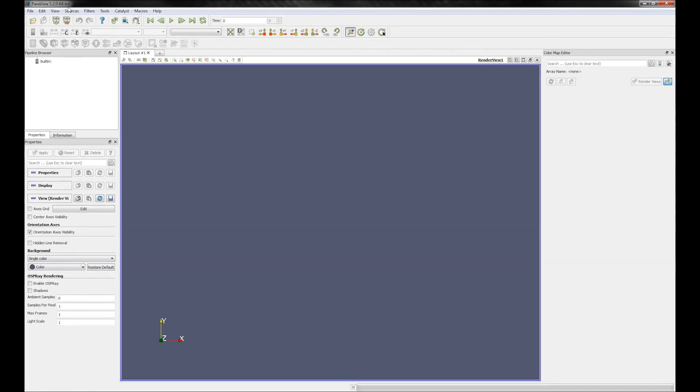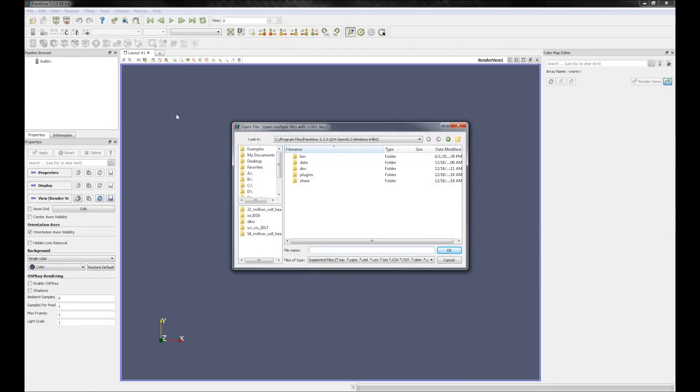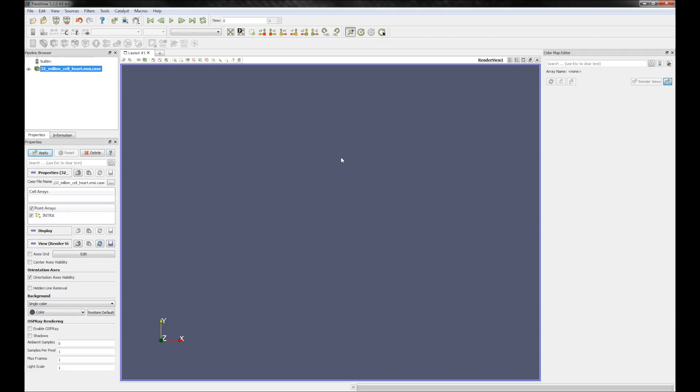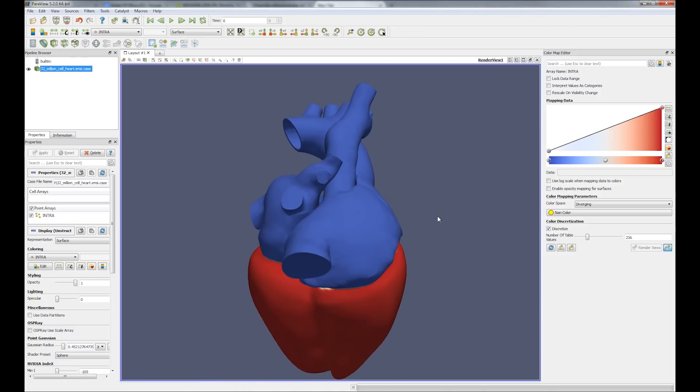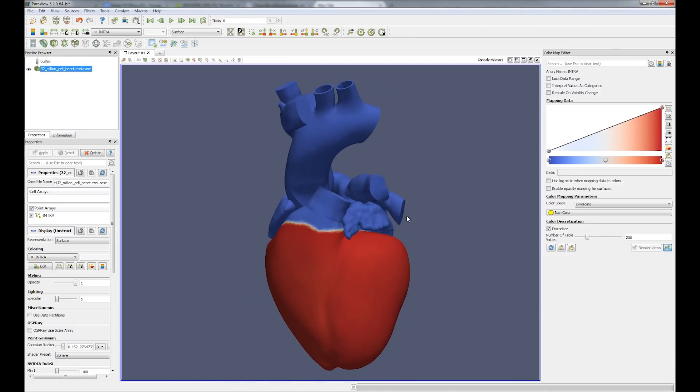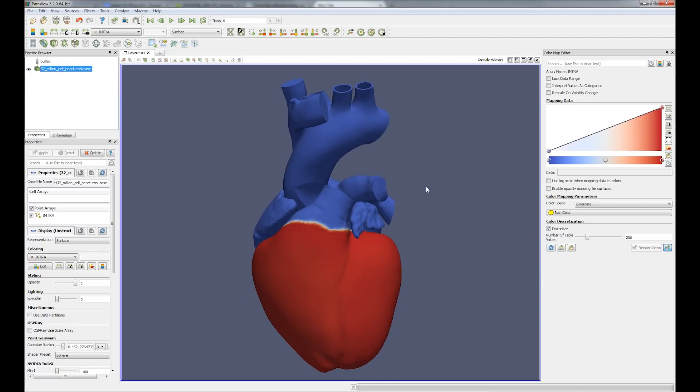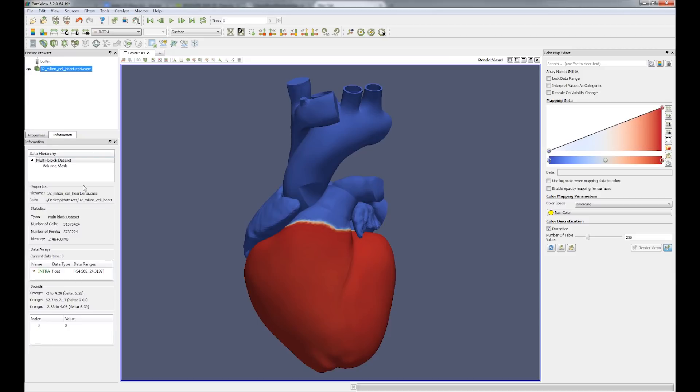I'm going to load a heart data set in unstructured grid format that was simulated on the Barcelona supercomputer. What you see here is the surface representation rendered by ParaView. This data set has roughly 32 million tetrahedral cells in unstructured grid format.